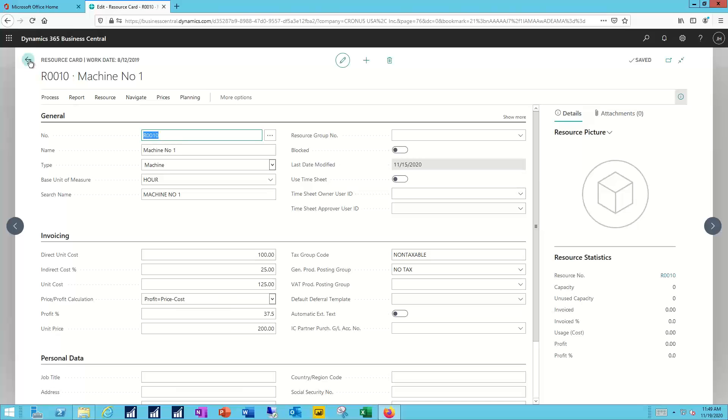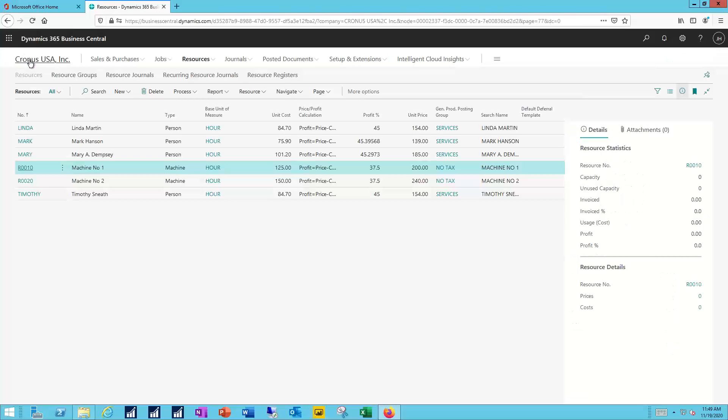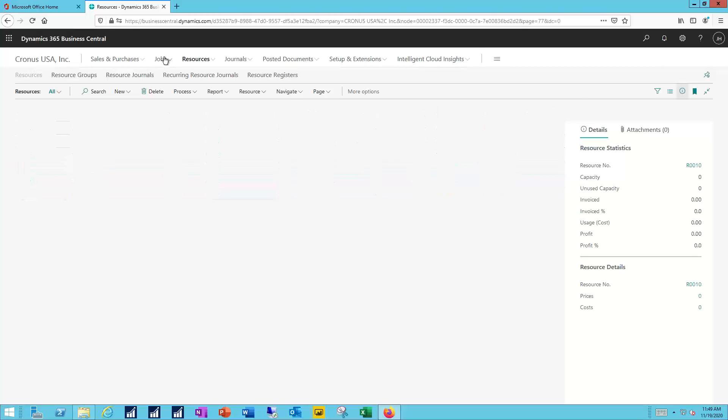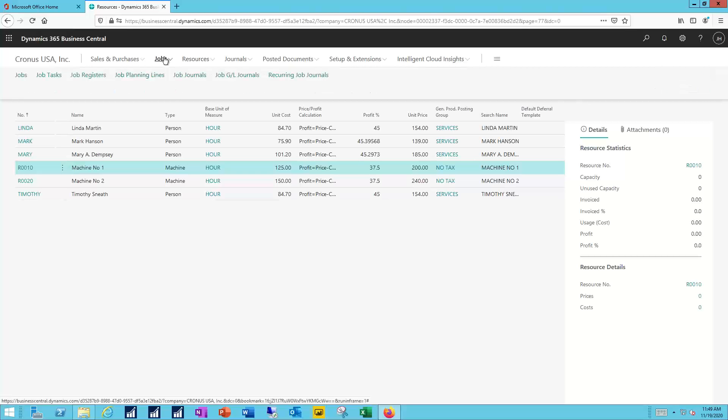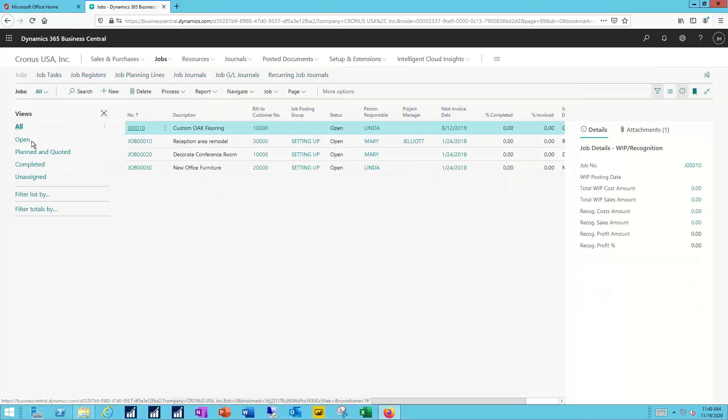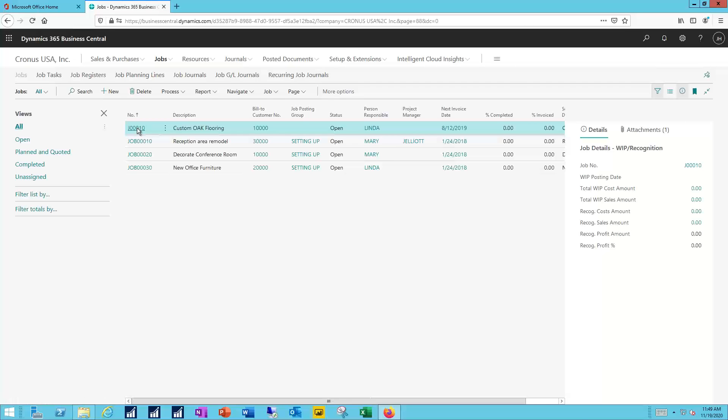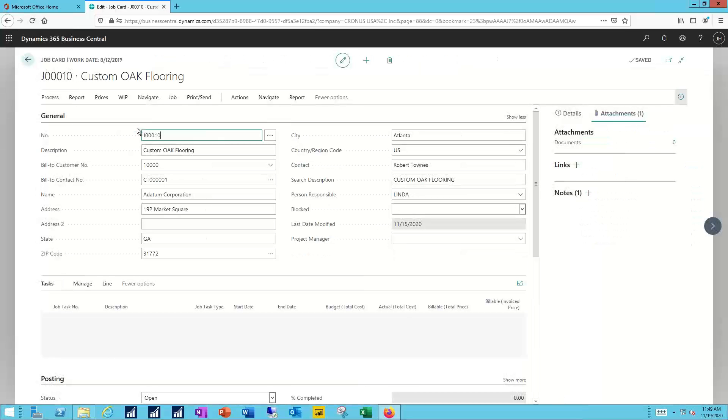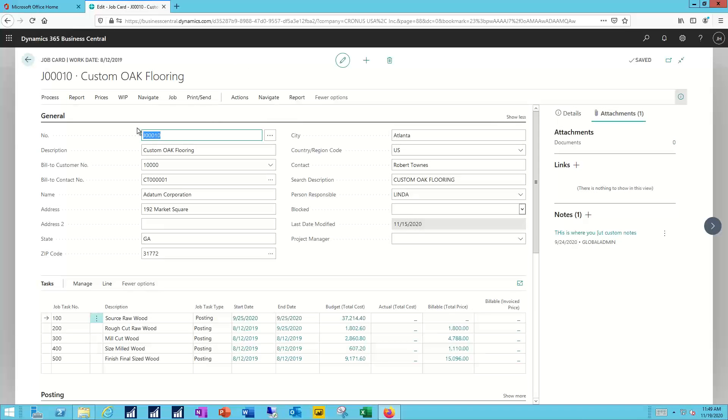Now, with the resources established, I'm ready to start building jobs. I'll navigate to the jobs list itself, and we'll pull up our first job here, a custom oak flooring job.